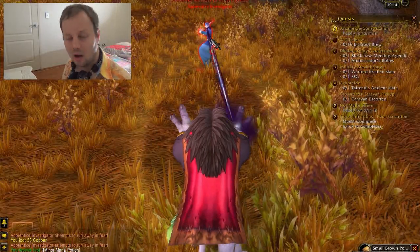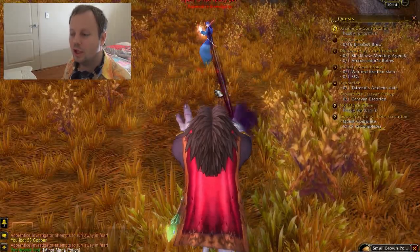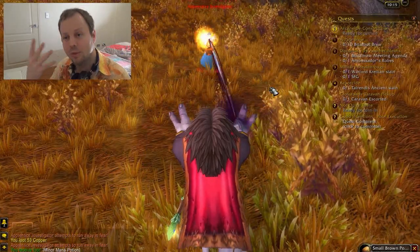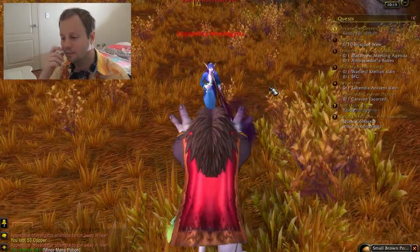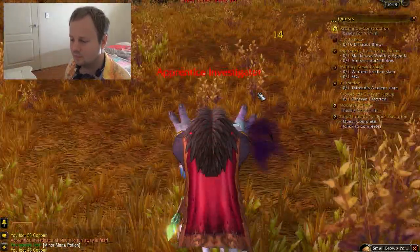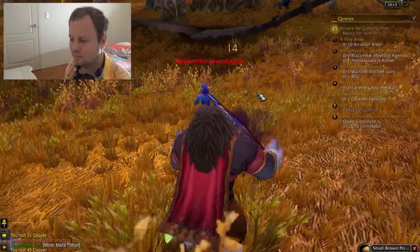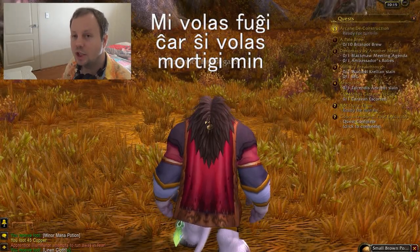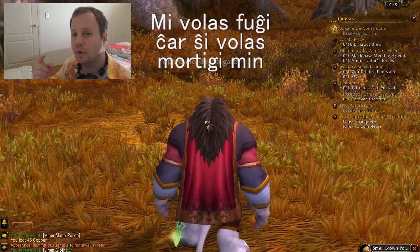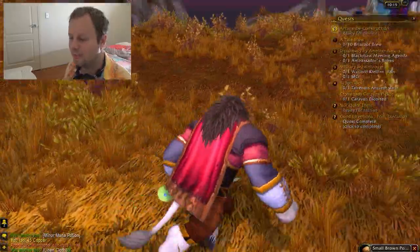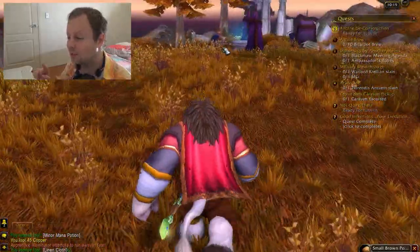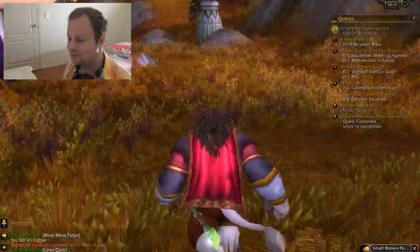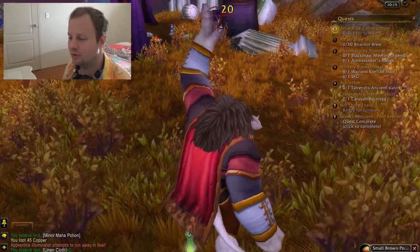So how would you say 'I want to flee because she wants to kill me'? I'll give you a bit of time to try this one. If you got that, your Esperanto is getting really good. And how do you say 'why does she want to kill me'?